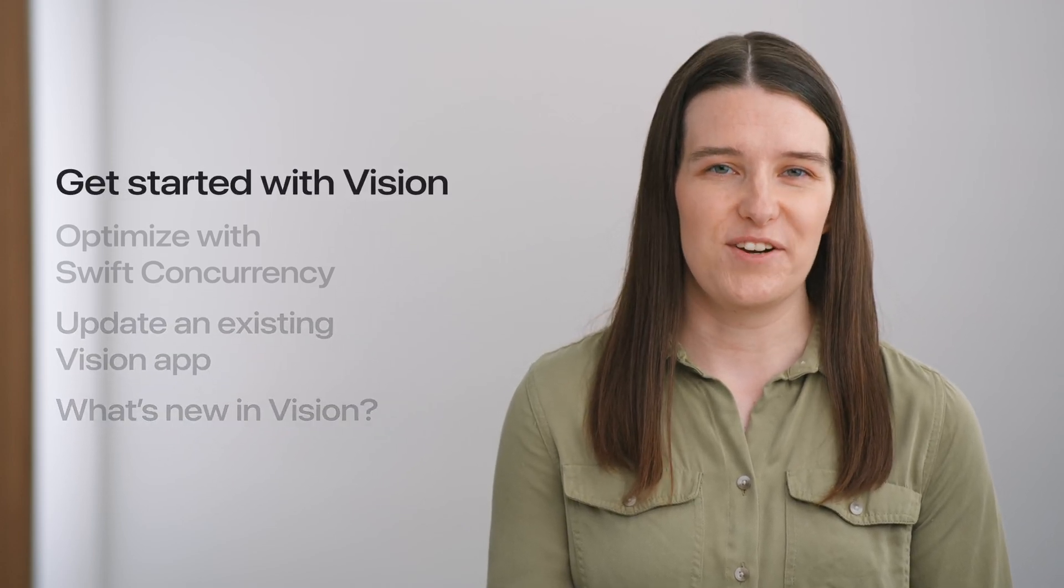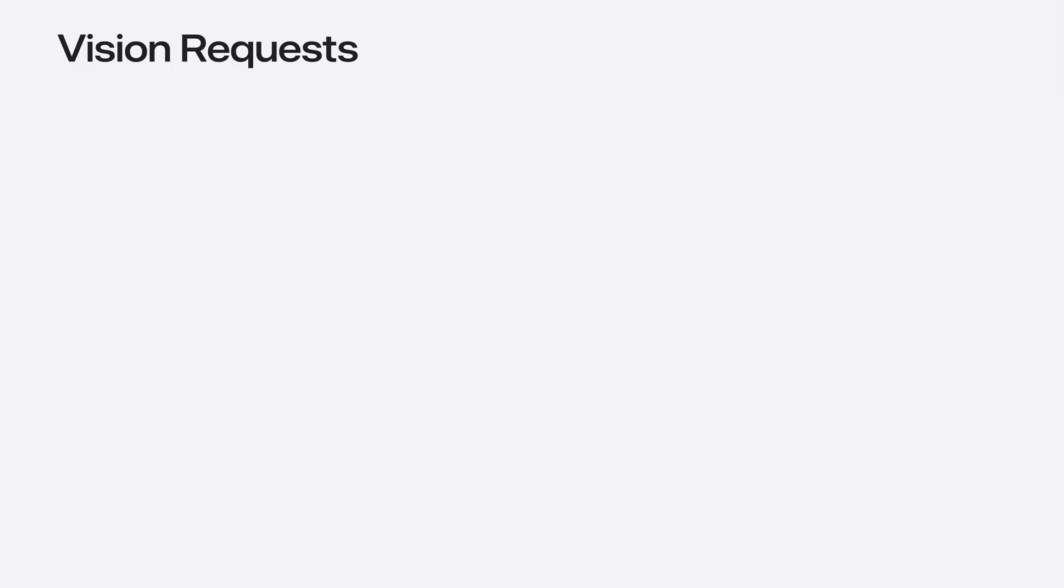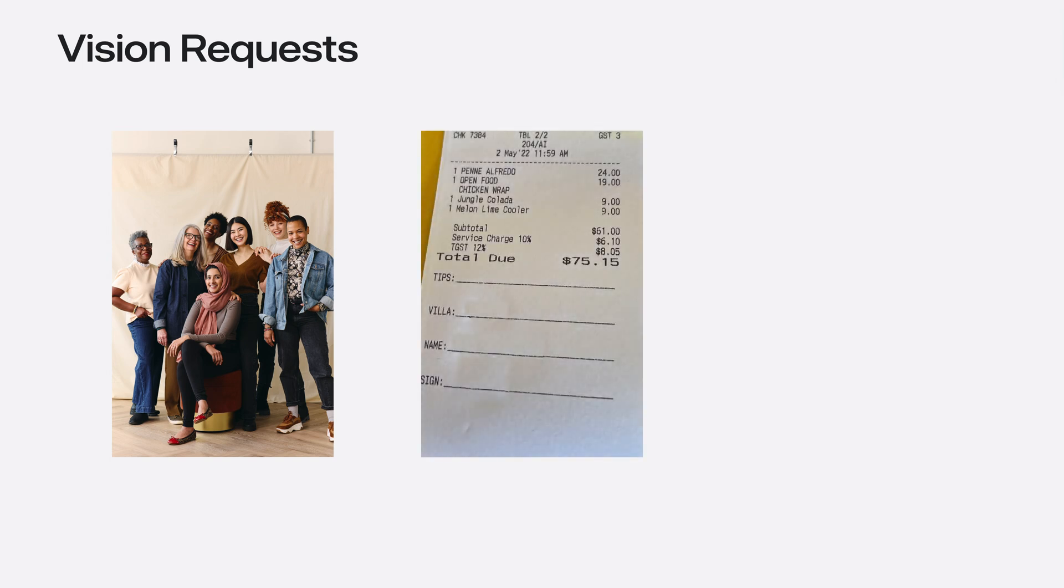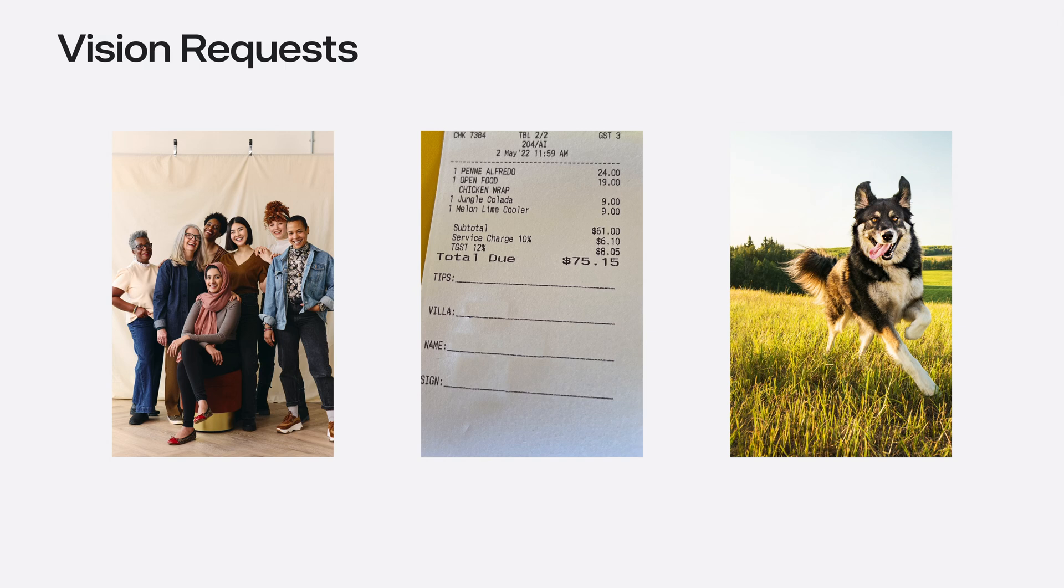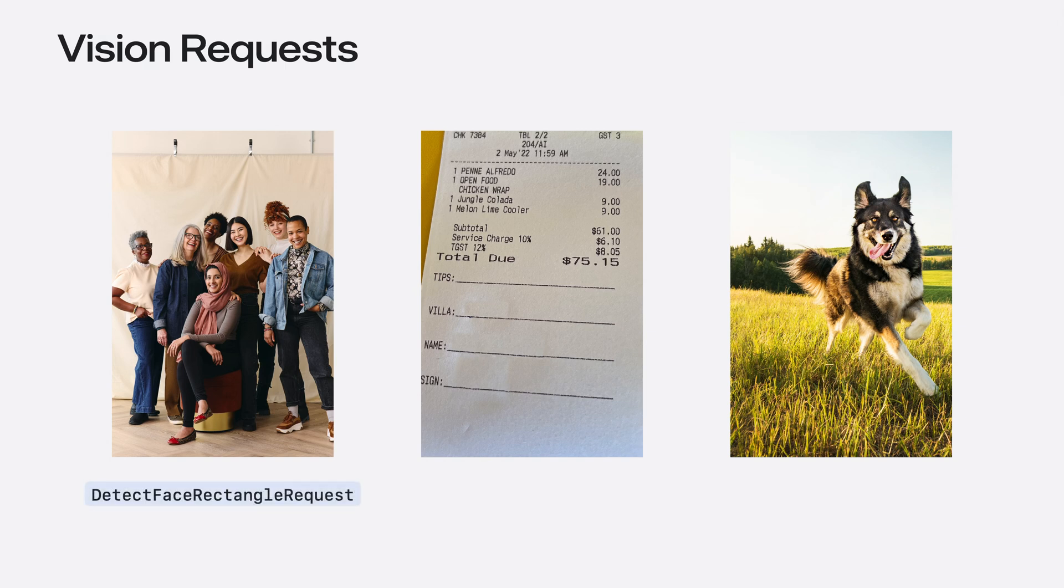Let's get started. In Vision, everything begins with a request. Think of a vision request as a question we would ask of an image, such as, where are the faces in this image? What is the total on this receipt? Or, what is the subject of this image?